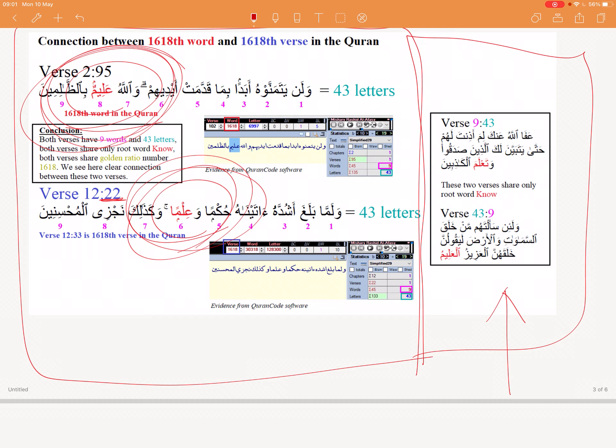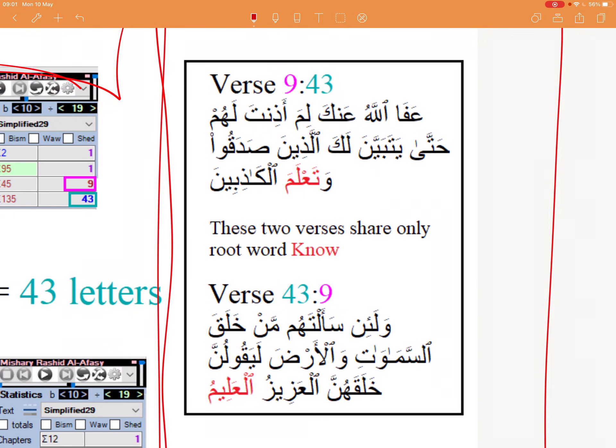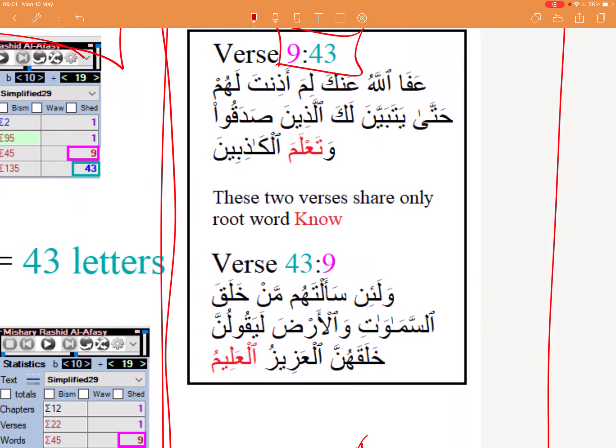Now look at this — chapter nine, verse 43. And then he also looks at chapter 43, verse nine. So there's symmetry. And both of these verses as well share the root word 'know' — I know everything, I know this, I know that. So that's insane.